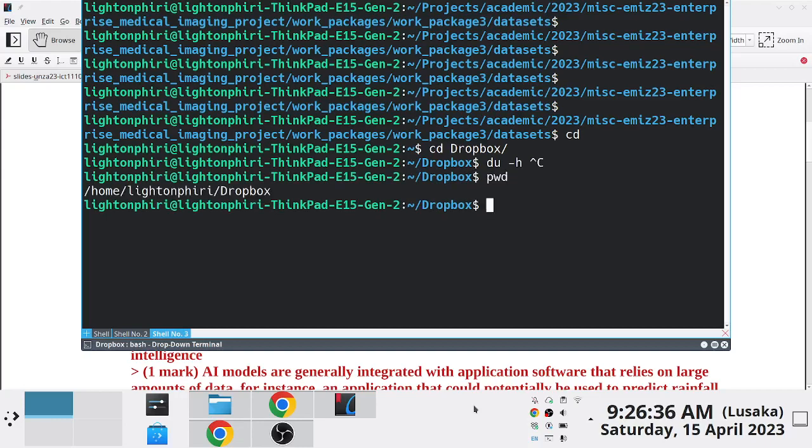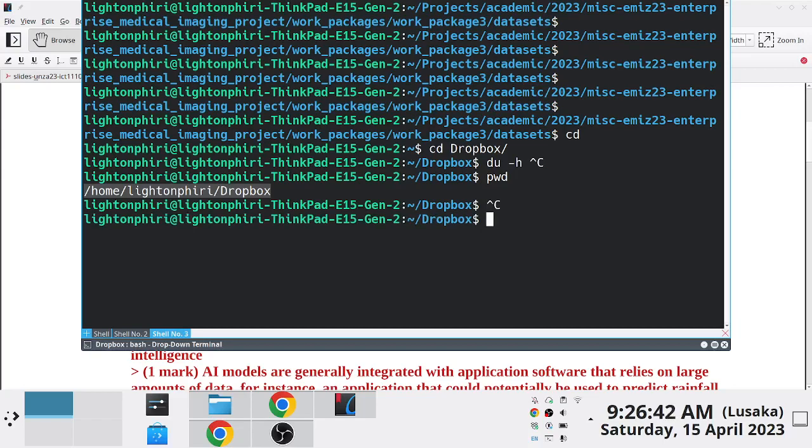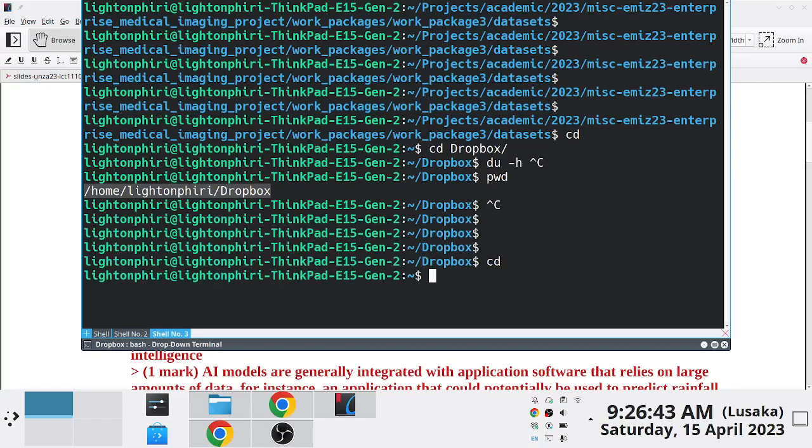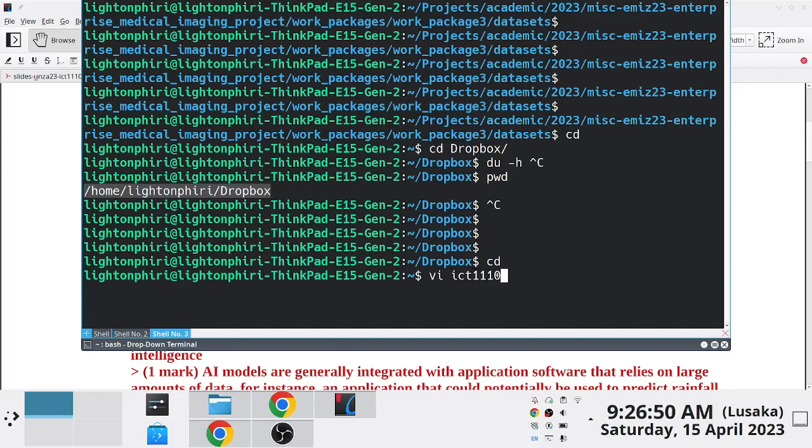This is an example of a script. I'm going to write a script. The script is just going to help me check regularly. I want to check how my Dropbox file fills up. So I'll call this file ICT1110 Dropbox.sh.